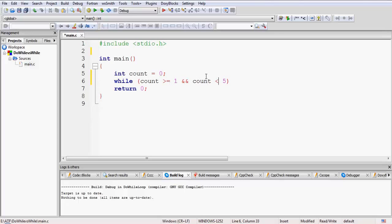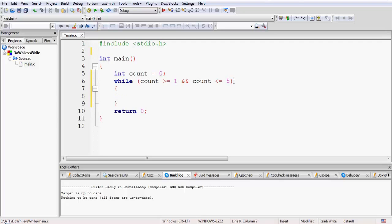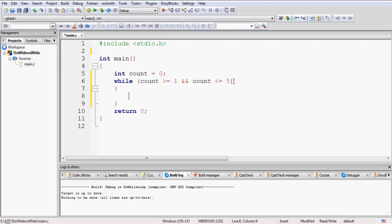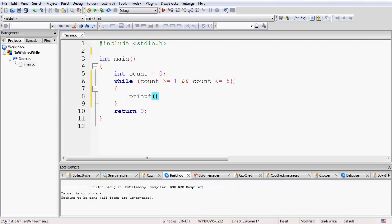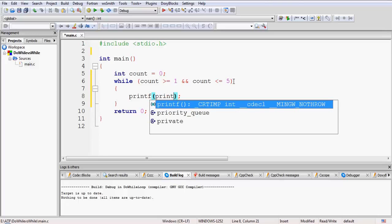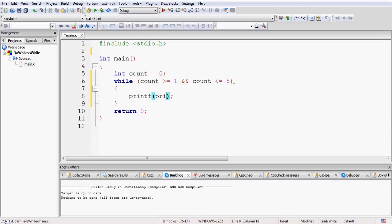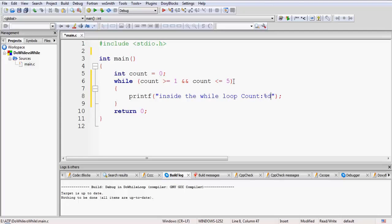Let it be greater than or equal to 1 and less than or equal to 5, so it will be between 1 to 5. If the count is between 1 to 5 our while loop will be executed, otherwise it will not be executed. Inside the while loop let me write printf.